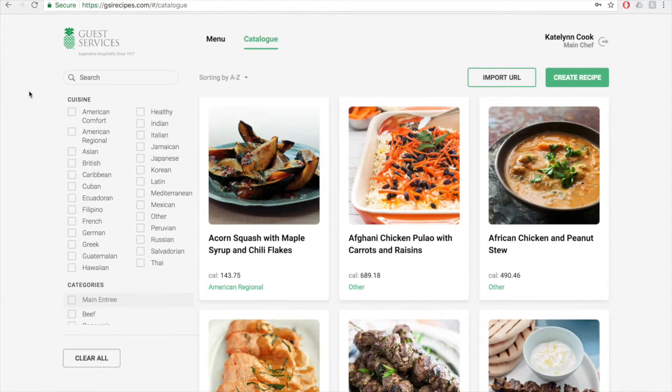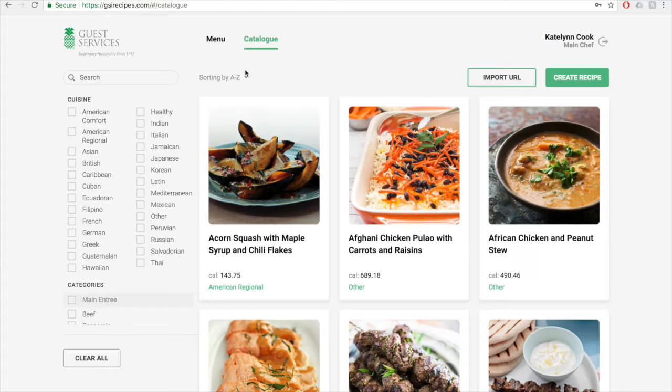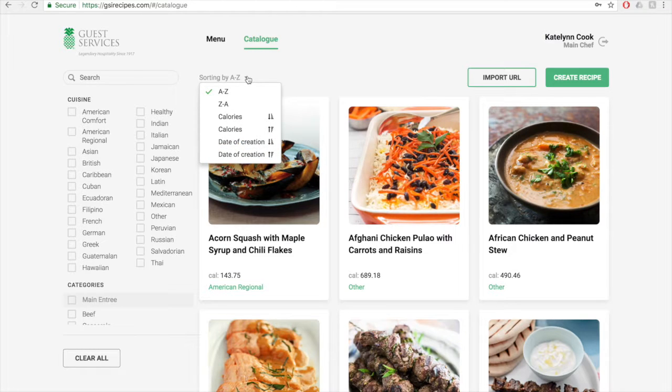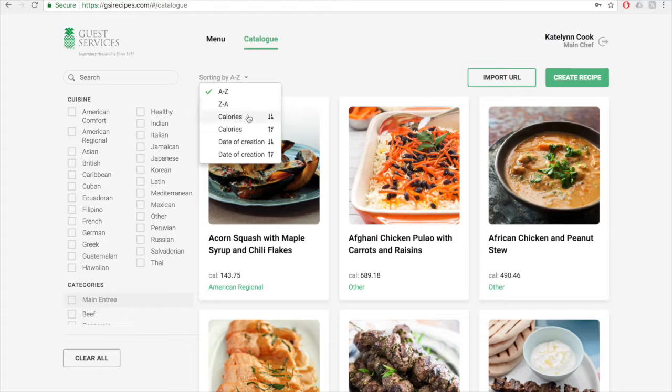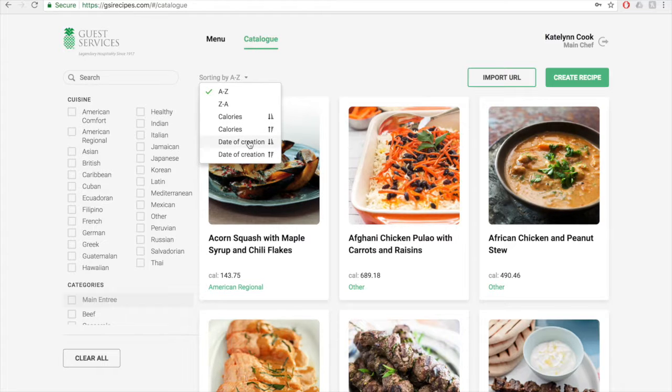There are many options for sorting through recipes. The sort function is located to the right of the search box right here. You click on it. You can sort A to Z, Z to A, calories low to high, calories high to low, date of creation old to new, and date of creation new to old.